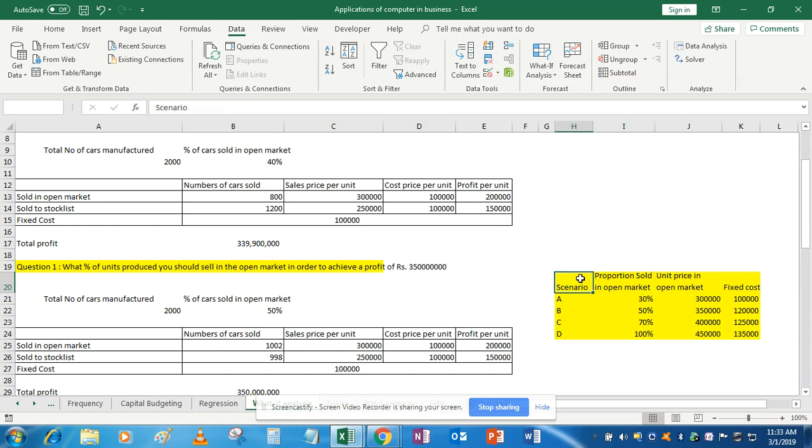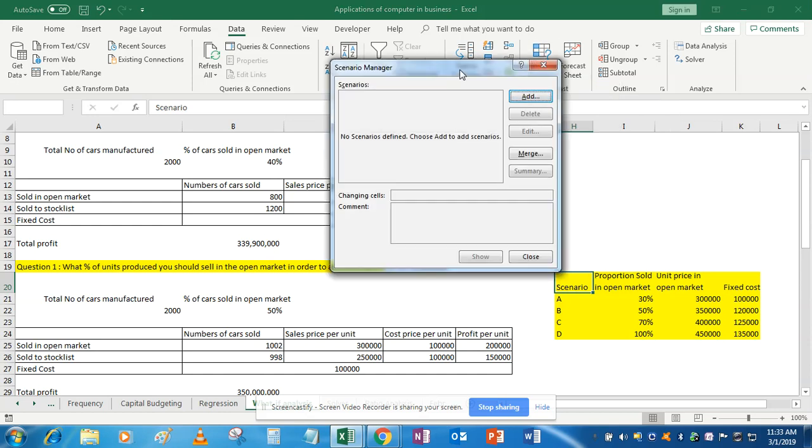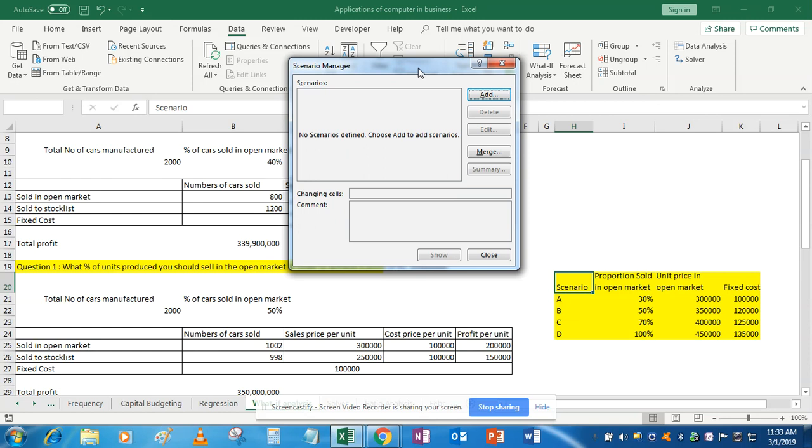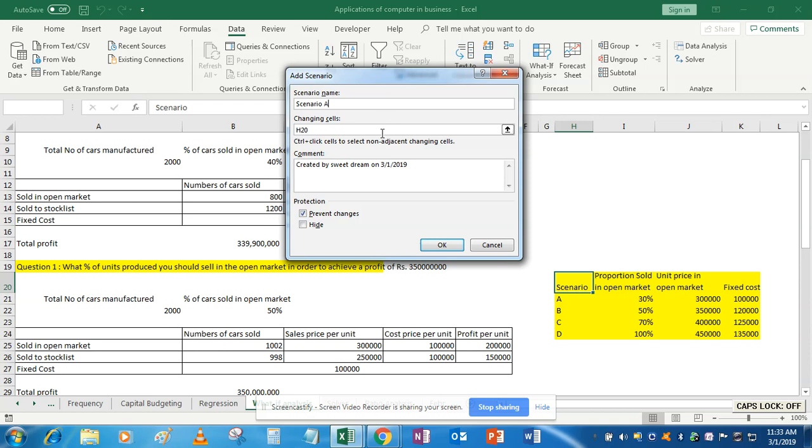You can simply reference the values from your question paper. So simply go to what-if analysis, scenario manager. This type of format will open up. Now add the first scenario. Name this scenario A.